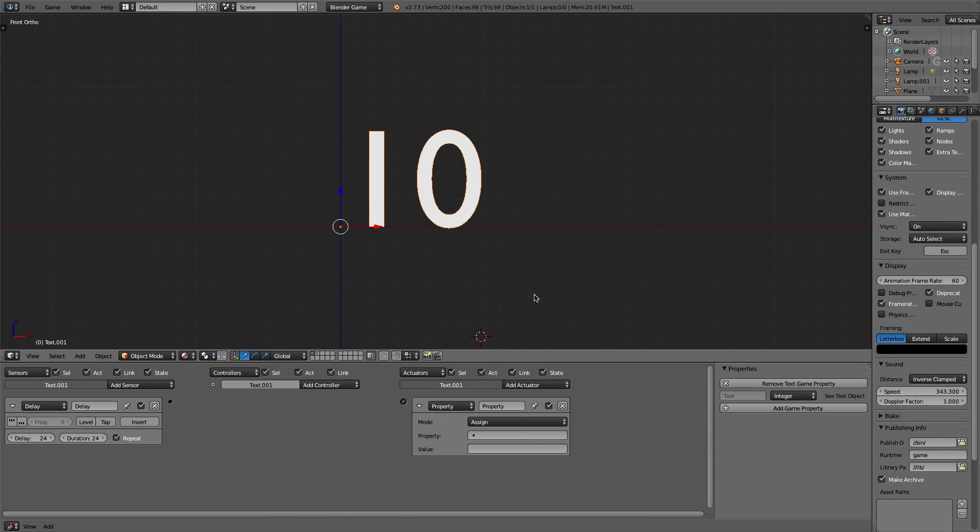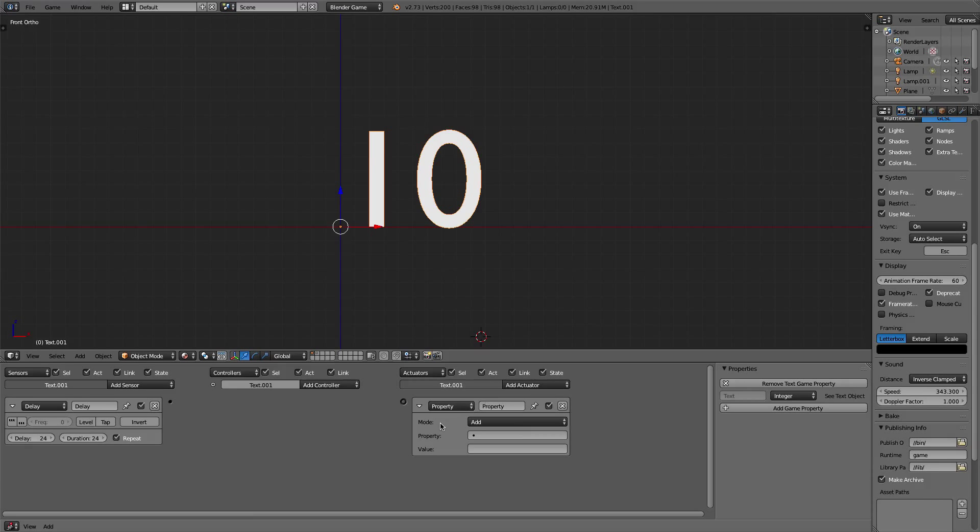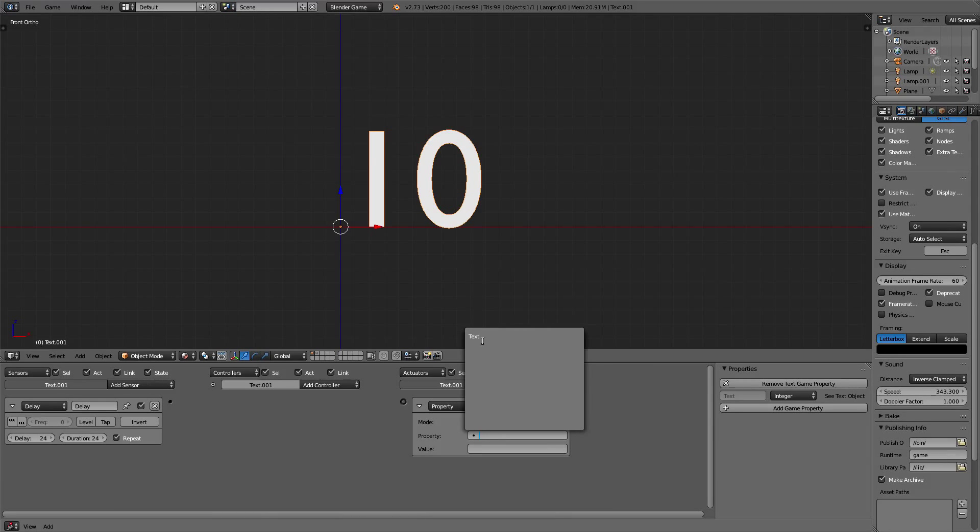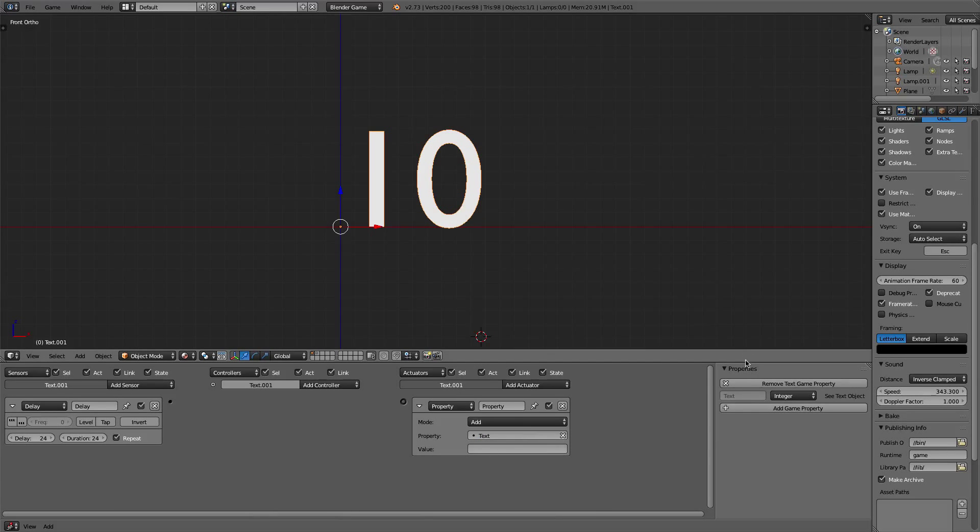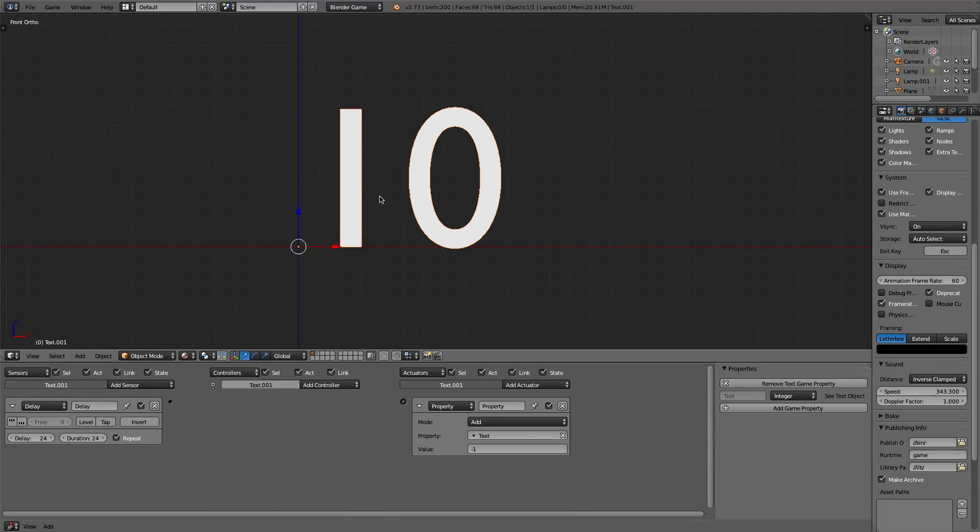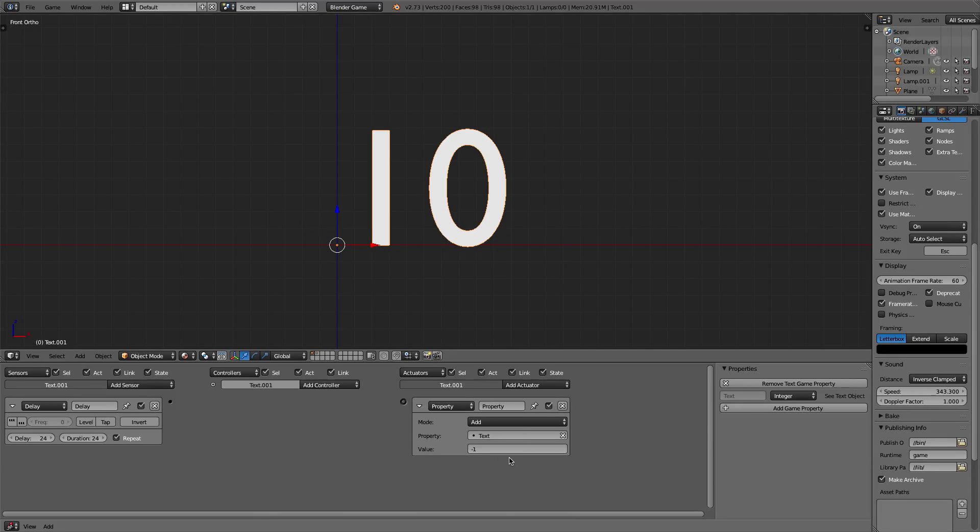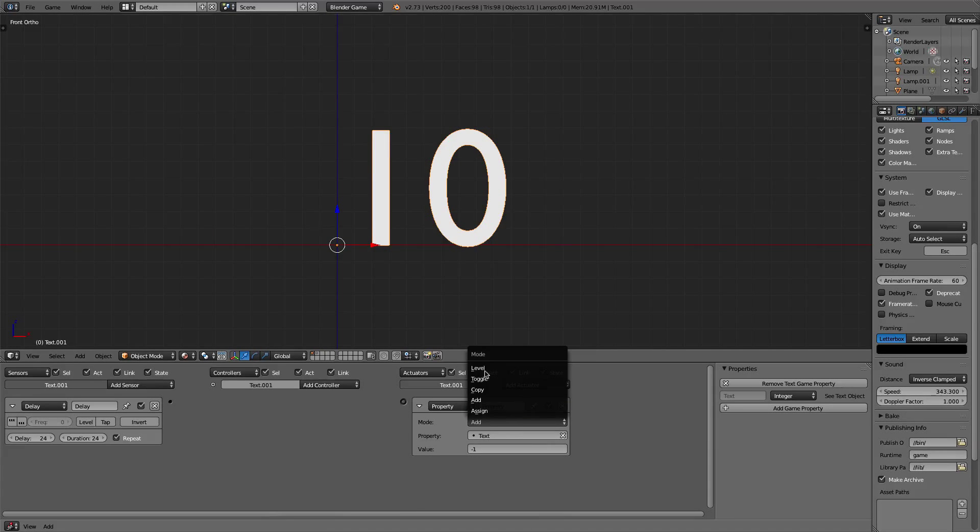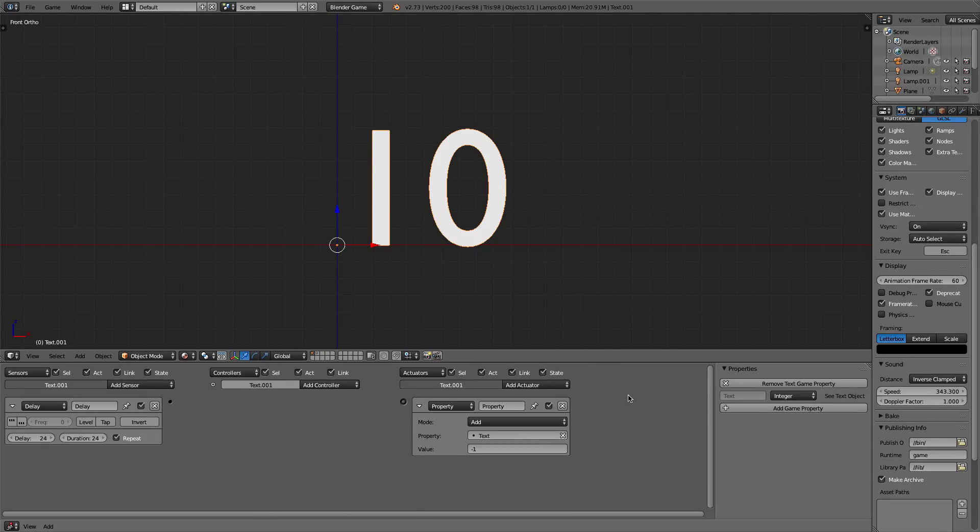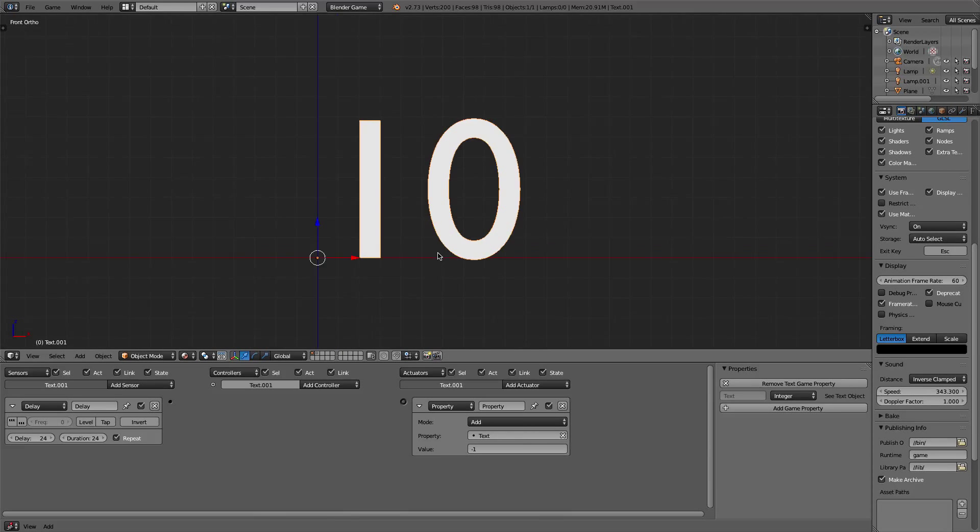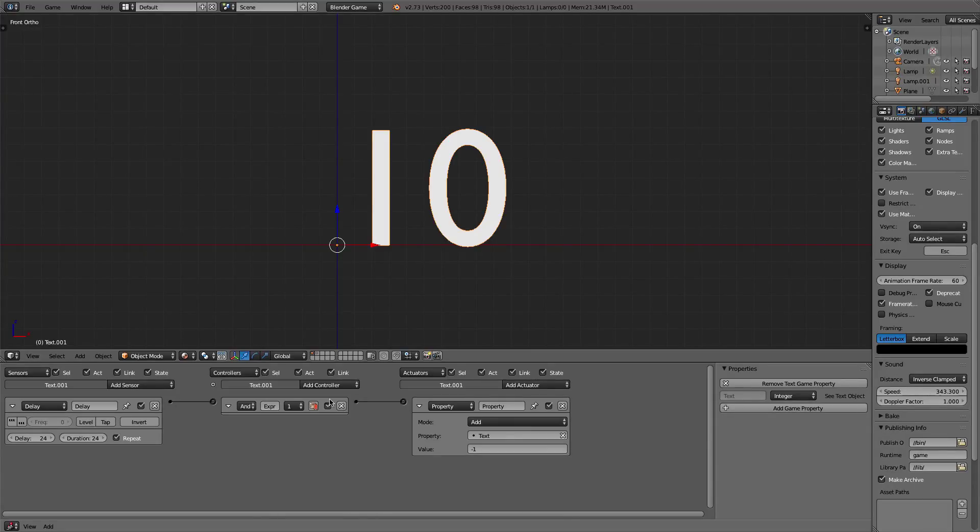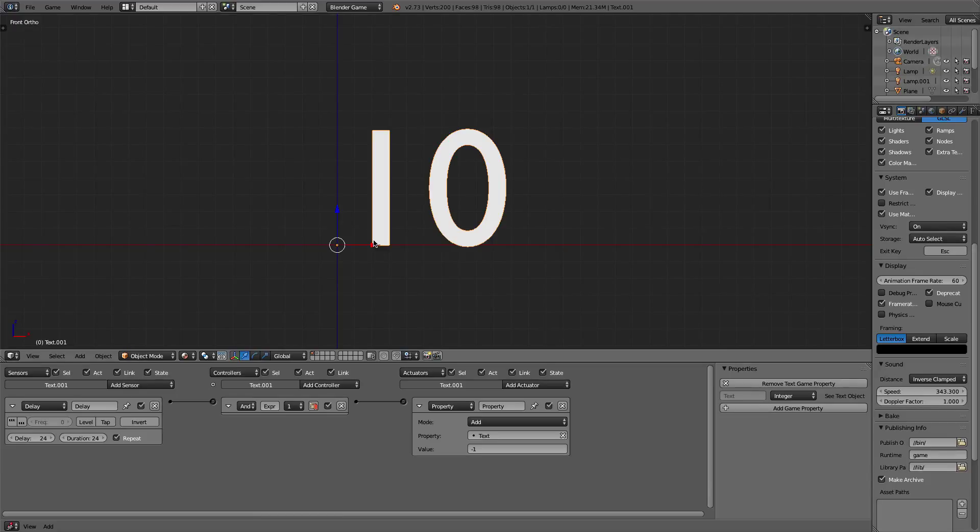So we're going to add a property and it's going to be in add mode. Property will be the text, just as it says here, and the value will be negative 1. Now, you can do this the opposite way. If you decide to add up, you can just change this to 1. Since there is no subtract function, we have to basically add by negative 1. So that's the way to count down. We'll just plug these two in and if we click P, you'll see it do its action.